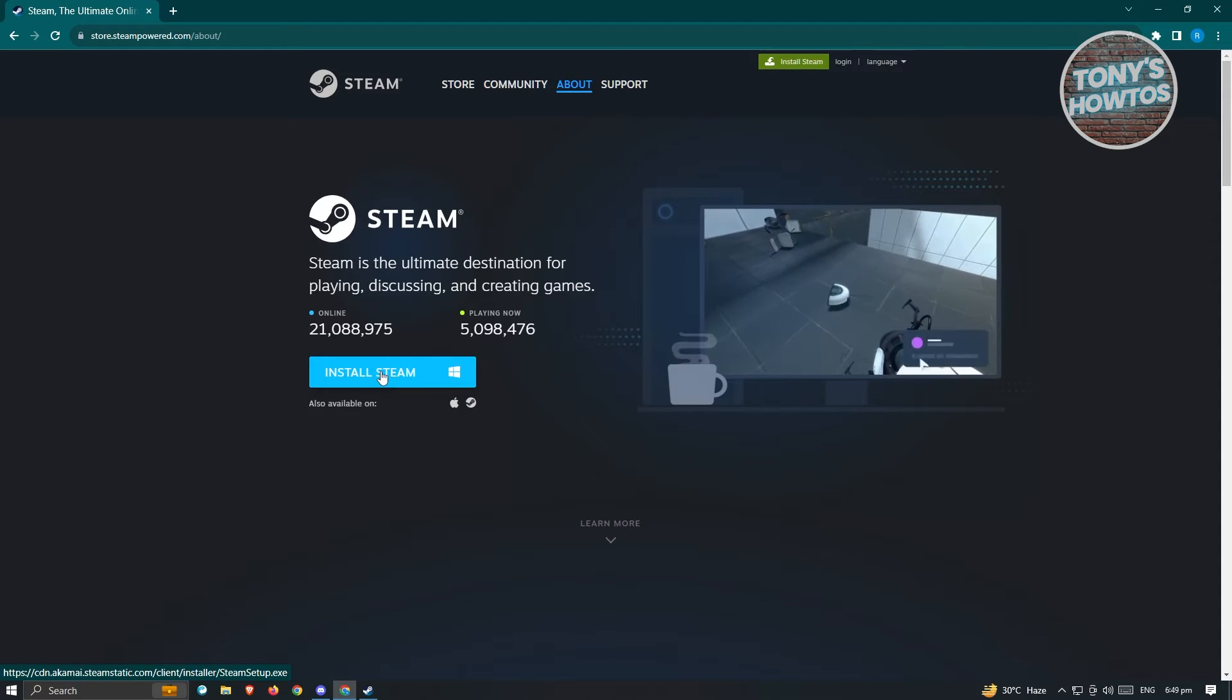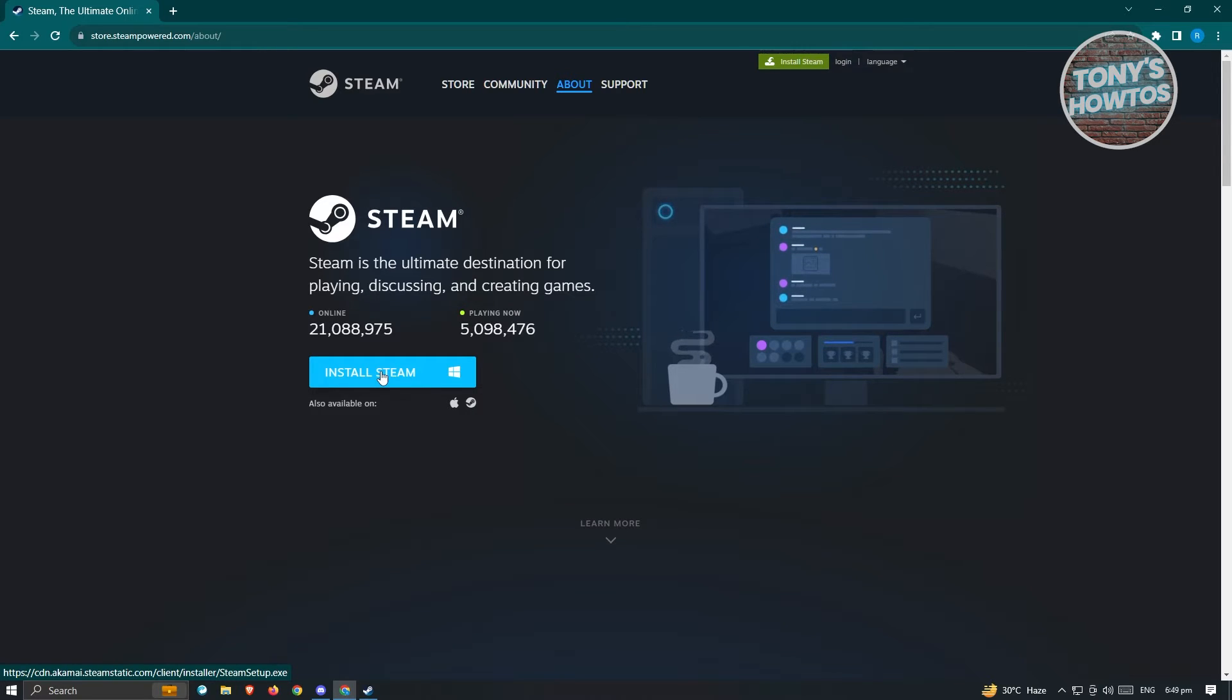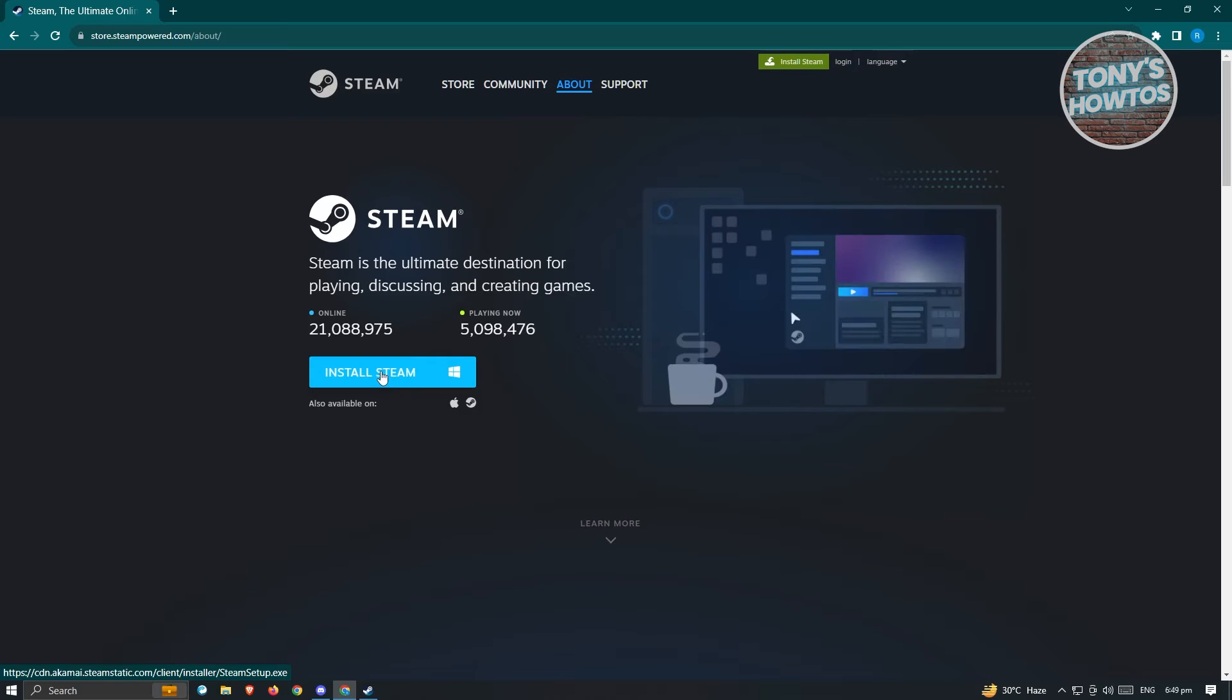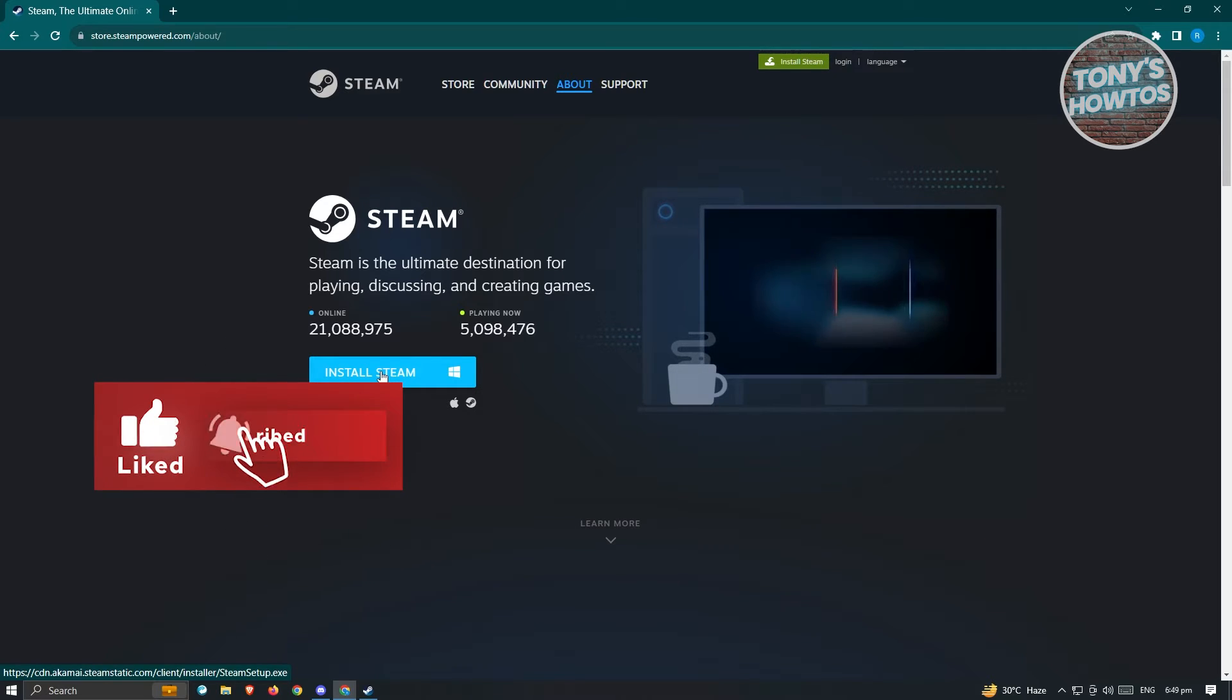Now once you've installed Steam, it's pretty easy. You just need to create your account and all of that stuff. If you want a tutorial for that, we have a video for that. So make sure to visit our channel.